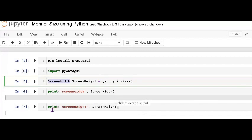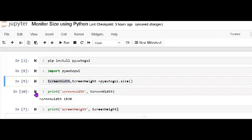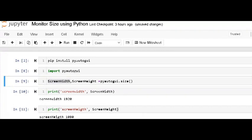So first we run it. It's working. The screen width is 1920 and the screen height is 1080. So you can measure the monitor by using Python. Thank you.